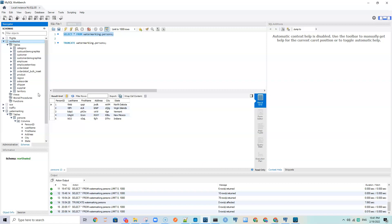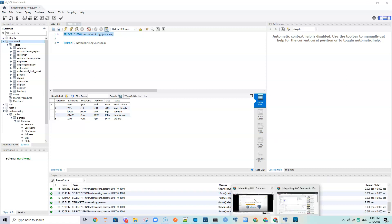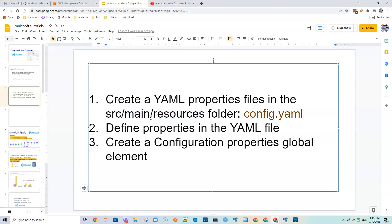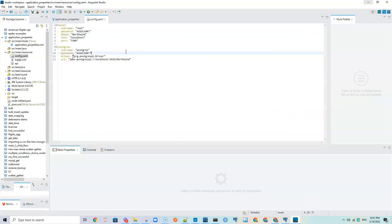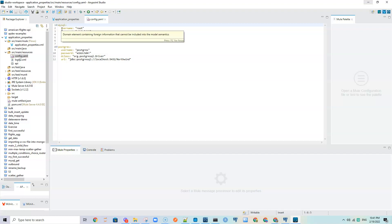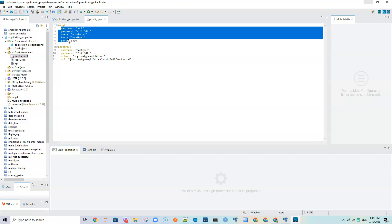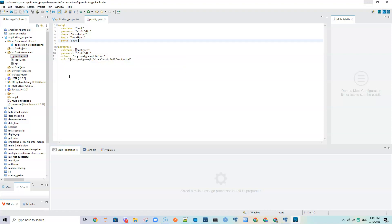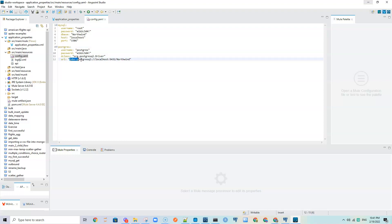In this application properties tutorial I want to show how we can connect to MySQL and Postgres and query their tables. Under the src/main/resources folder we have created config.yaml and copied our credentials. For MySQL I'm calling it 'mysql:' and then indenting to put the username, password, database, host, and everything in a hierarchical structure. For Postgres it needs the username, password, driver class, and the full URL including the database name.